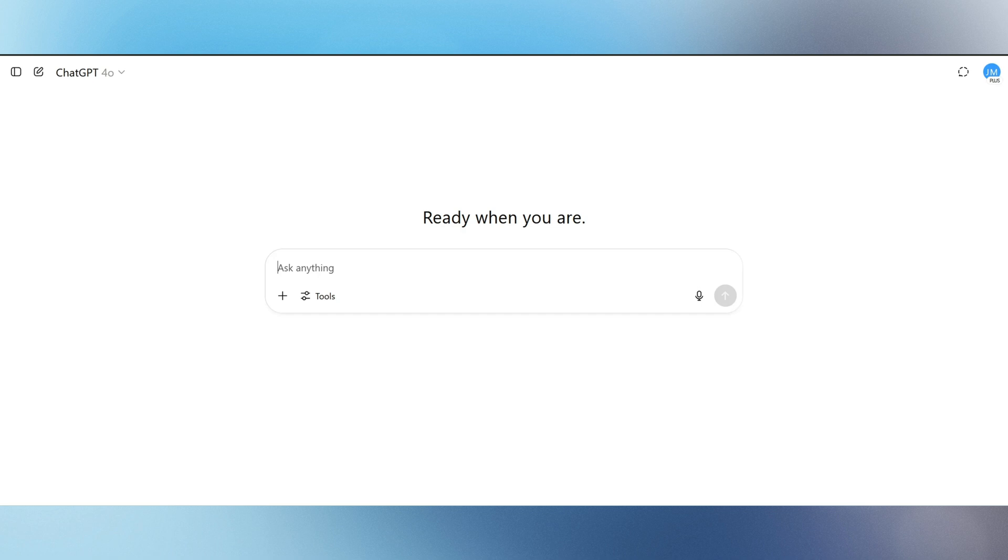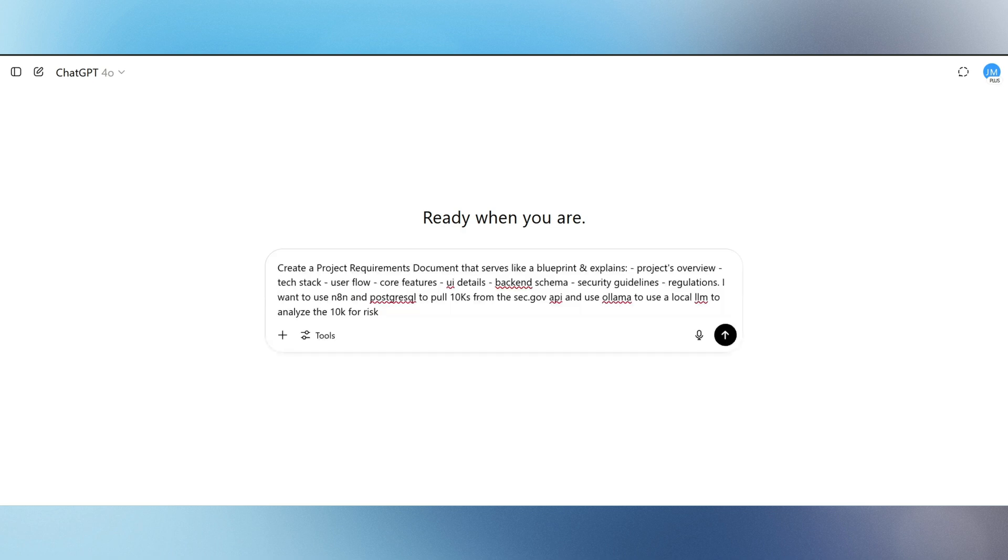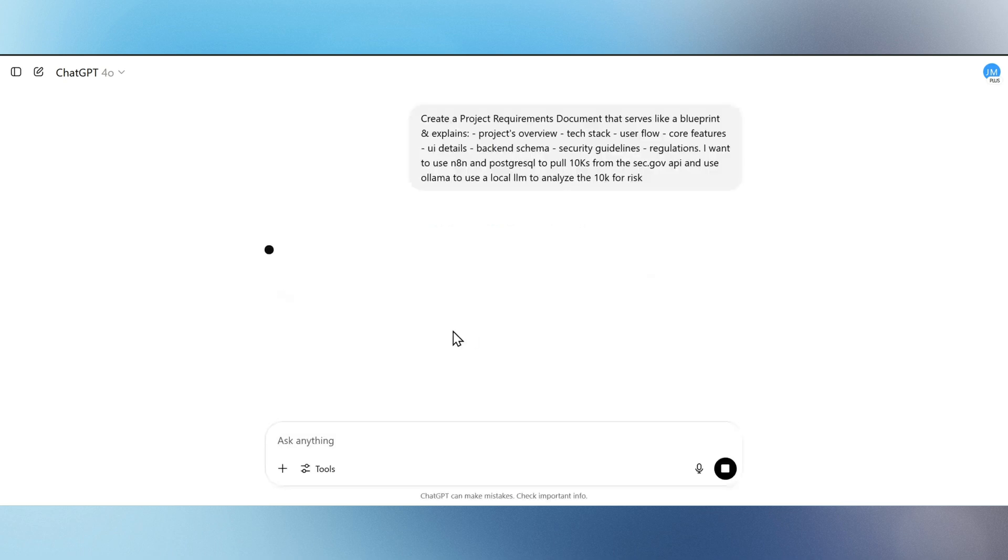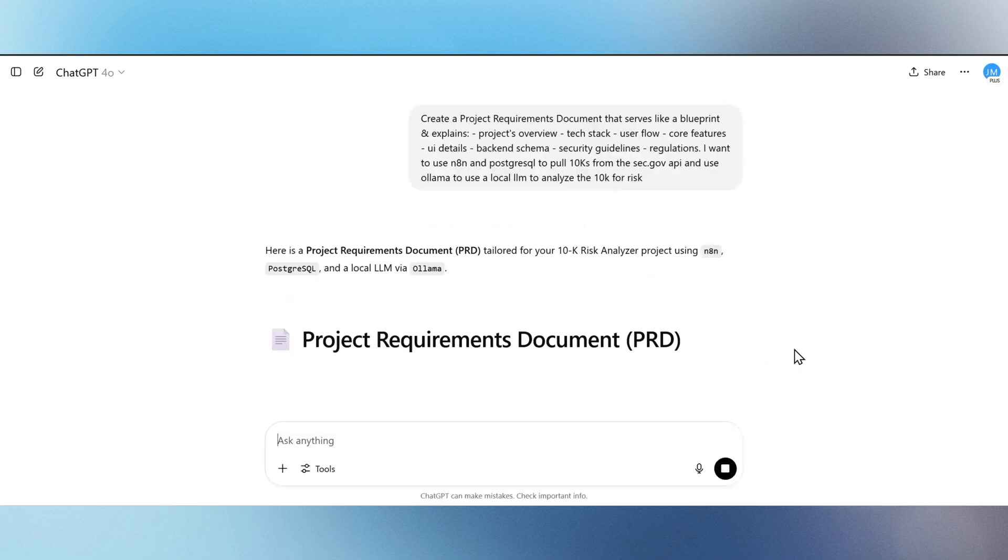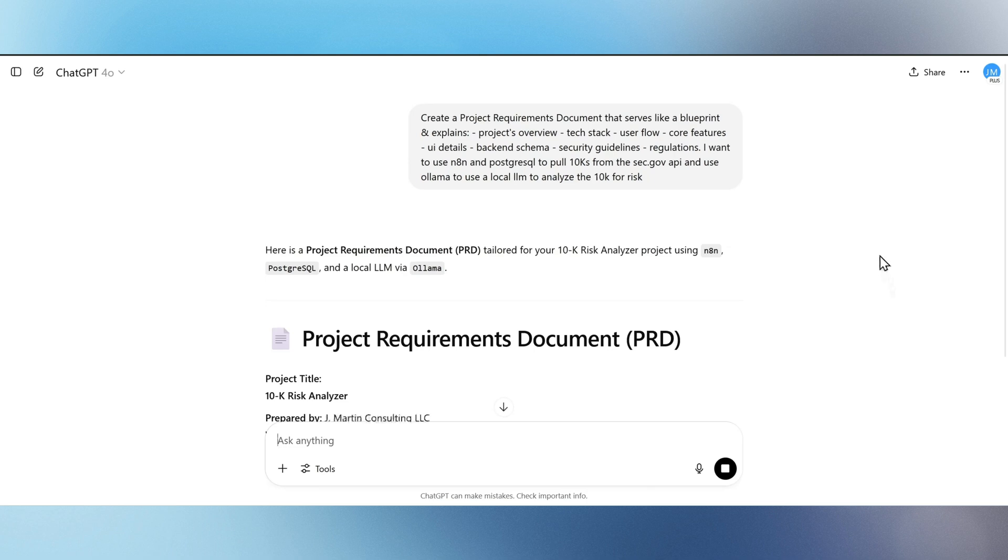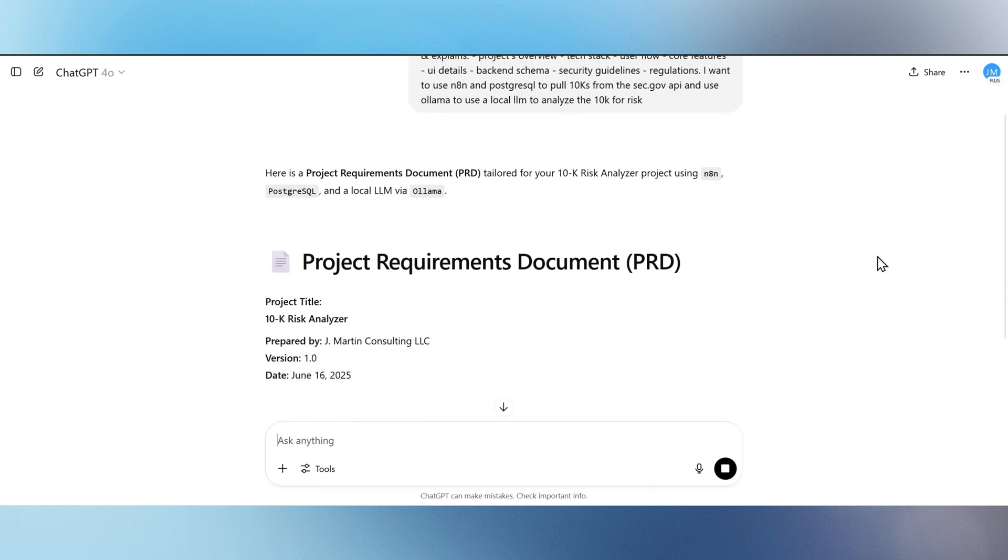In this video, we're building an AI-powered risk analyzer for SEC 10K filings. Using N8N, we begin with a structured project requirements document. It outlines everything.